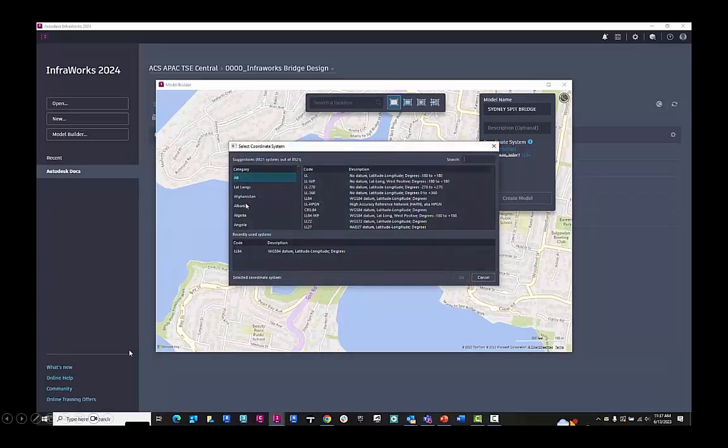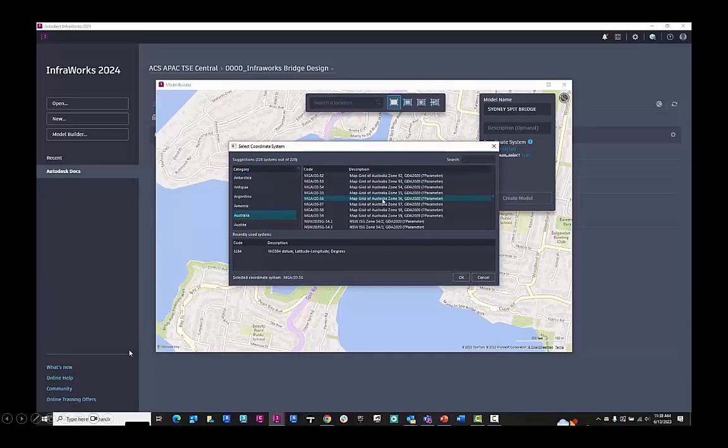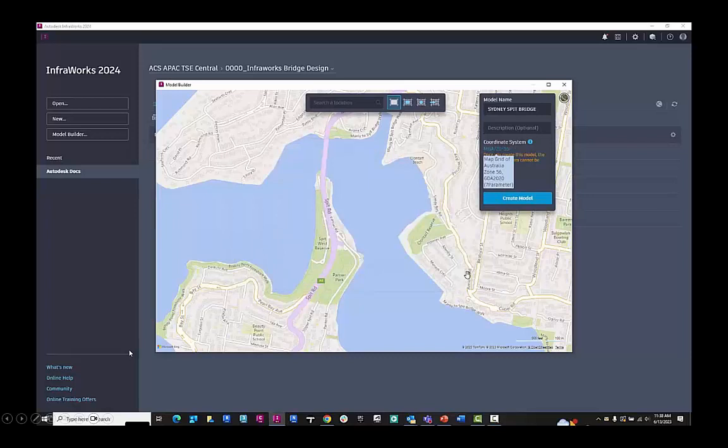I'll choose the coordinate system and navigate to Australia. I'll choose the map grid of Australia 2020 zone 56.